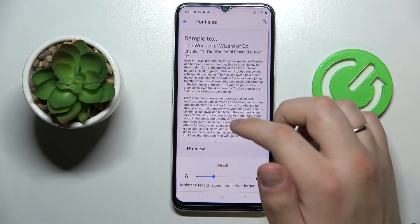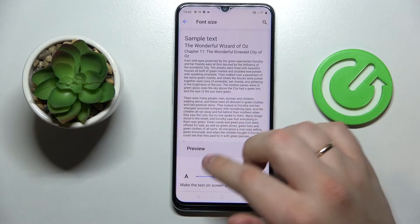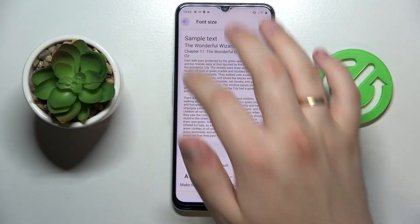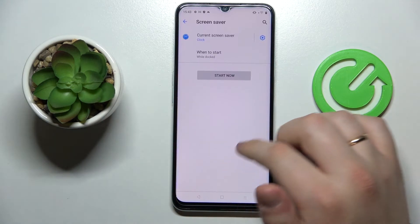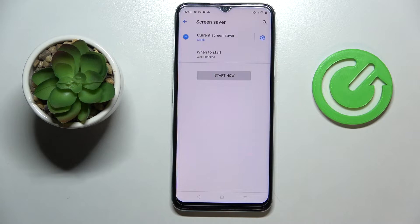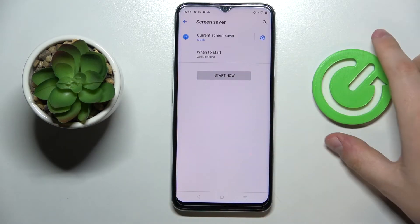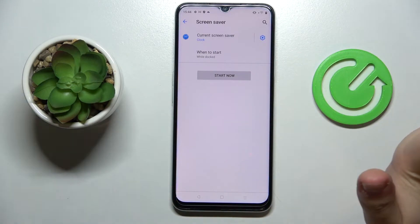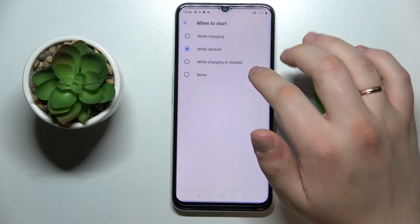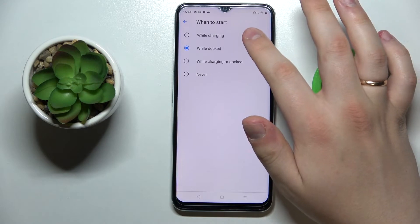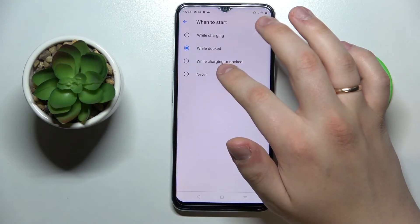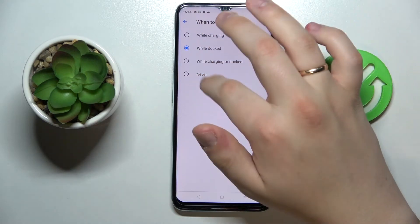Next we have the Font Size setting, which allows you to increase or decrease the font by adjusting a slider. There are also Screen Saver settings that let you set scenarios for what your screen looks like during idle time, saving screen time and battery. The scenarios you can choose include activating the screen saver while charging, while docked, while charging or docked, or never.